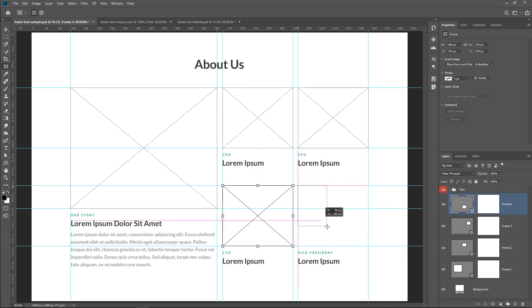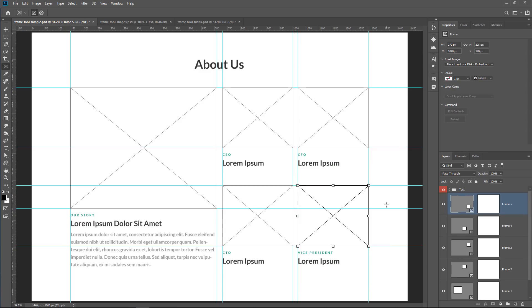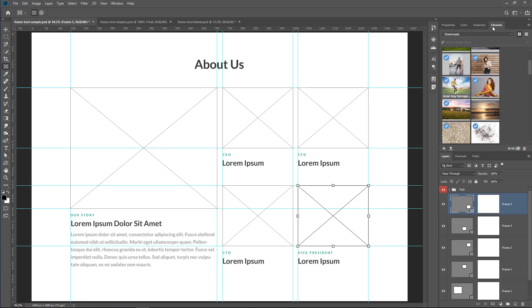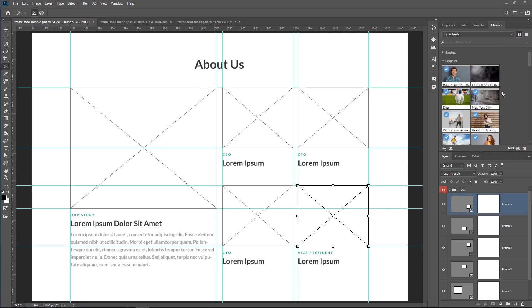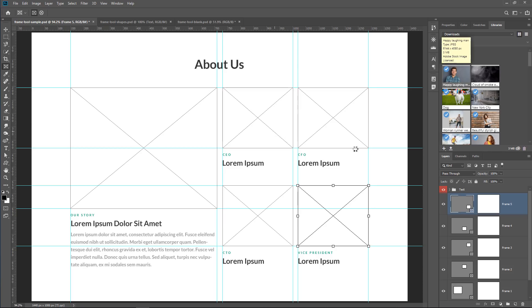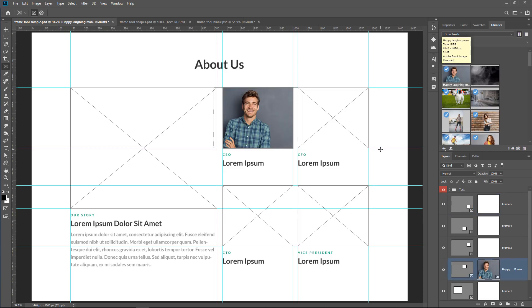Now, instead of deleting the frames and replace it with the final content, I can actually drag and drop the final content onto the frames. So as you saw, I can go into a libraries panel, and I can click and drag an image onto a frame and adjust it accordingly.